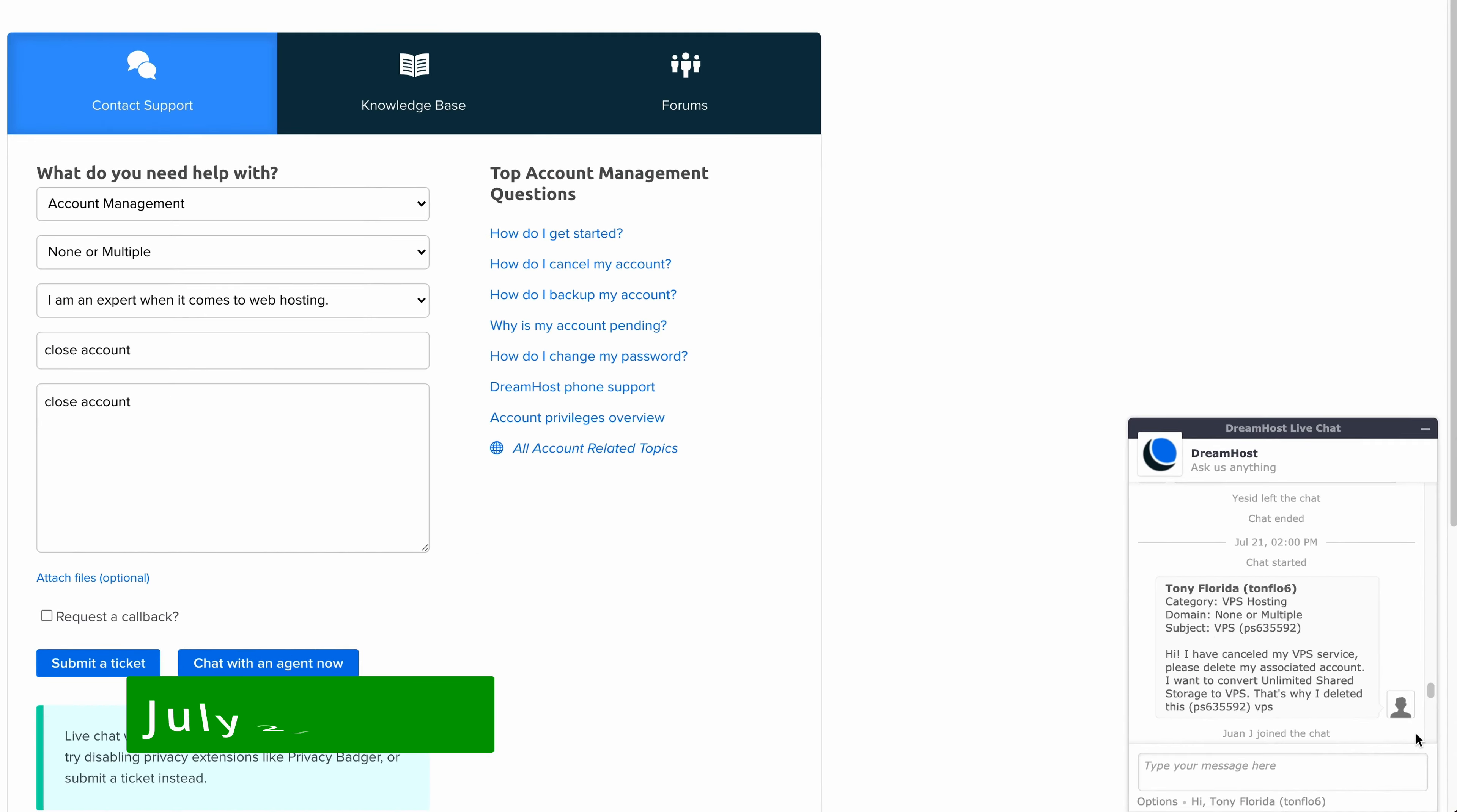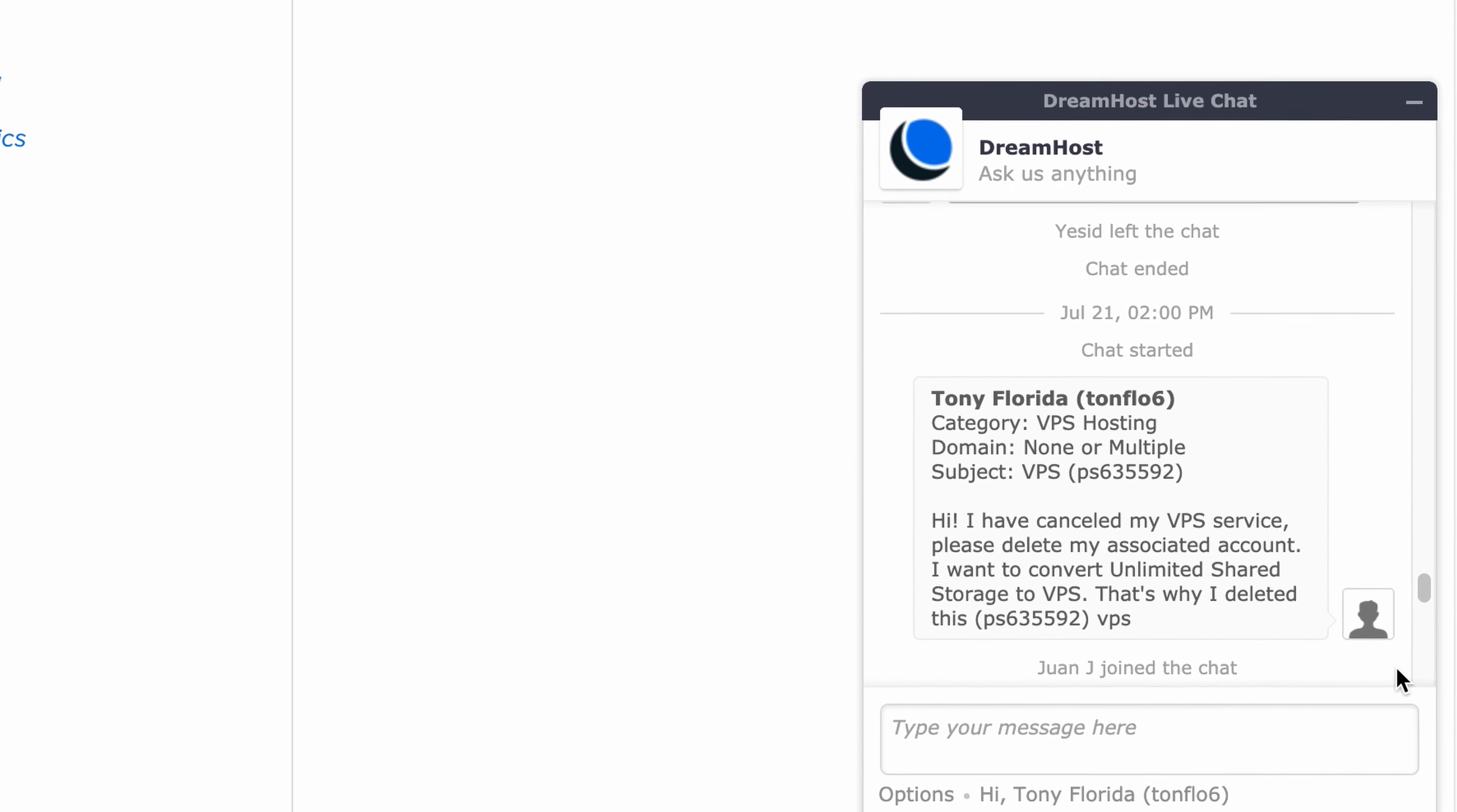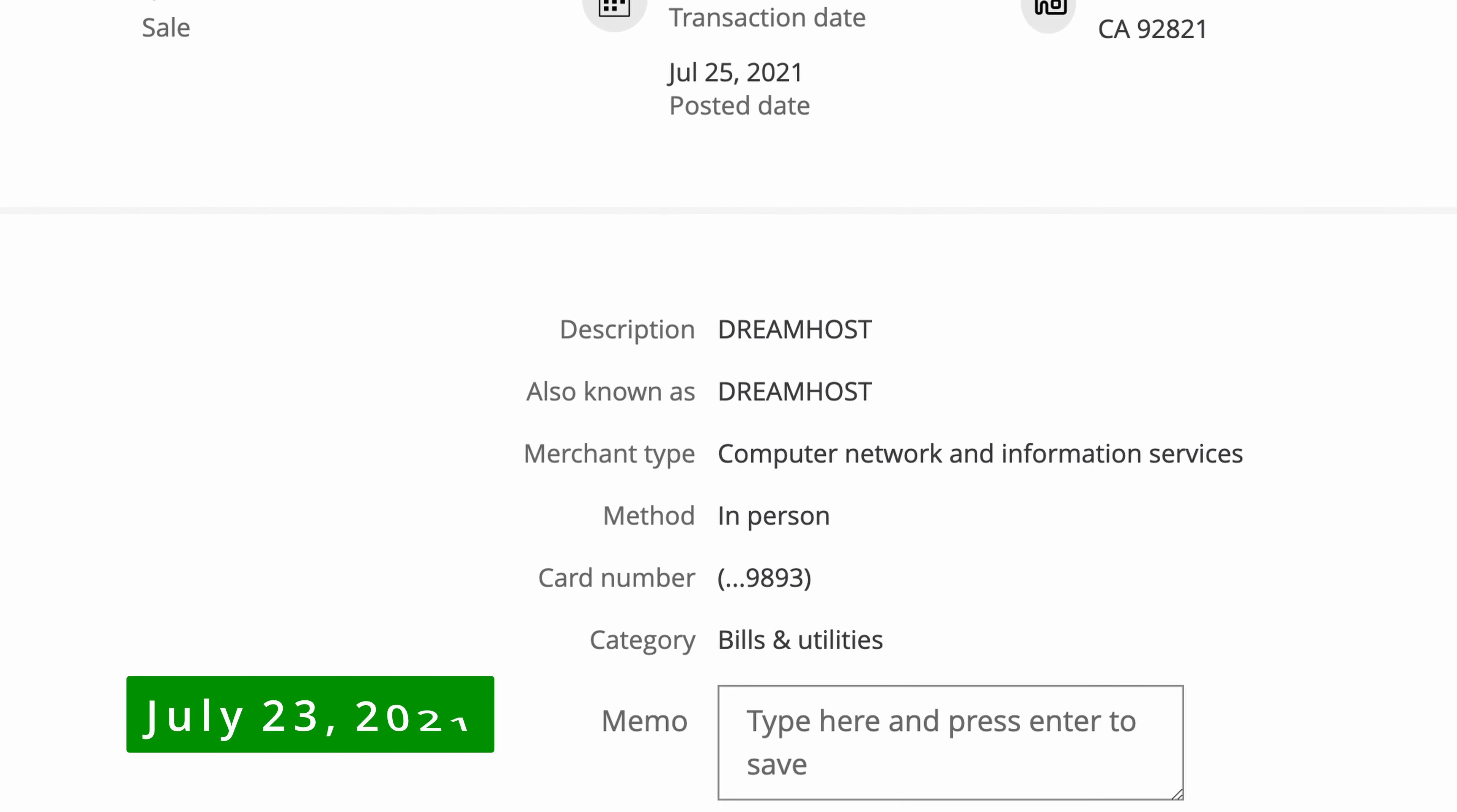July 21st, 2021. Still somehow with access to the closed and locked account, the hacker opens another chat session with the support team and basically asks to cancel the VPS service and also drops a clue about himself stating that he's Hungarian.